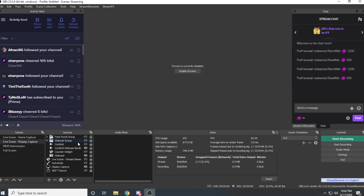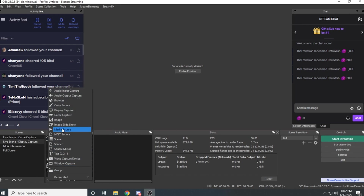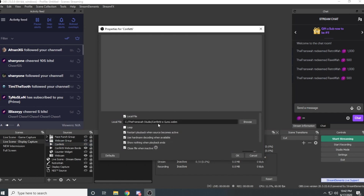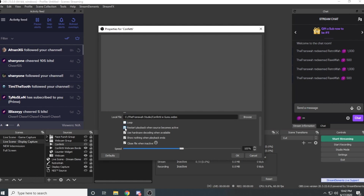The first one I'm going to show you is the Confetti Celebration. You need the Confetti Animation that I have included for download in my Discord server. Create a new media source in your sources — I have mine labeled Confetti. Upload the Confetti WebM file. Make sure you don't have loop enabled, but do have restart playback when source becomes active and close file when inactive enabled. This ensures every time the animation is triggered it will run on stream.